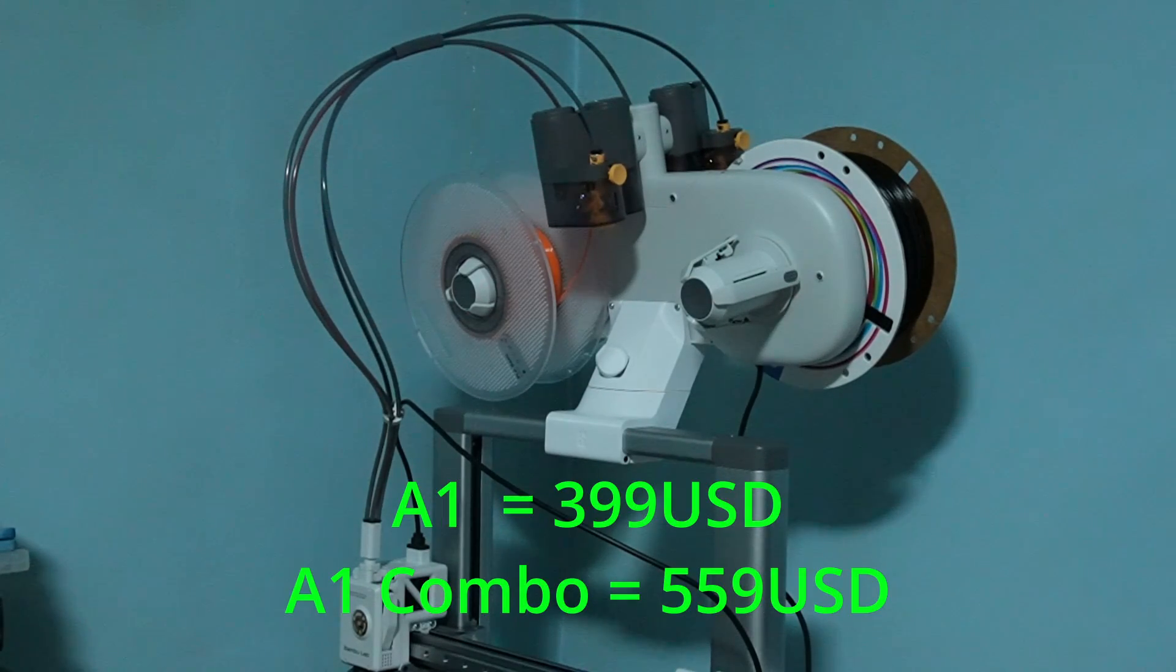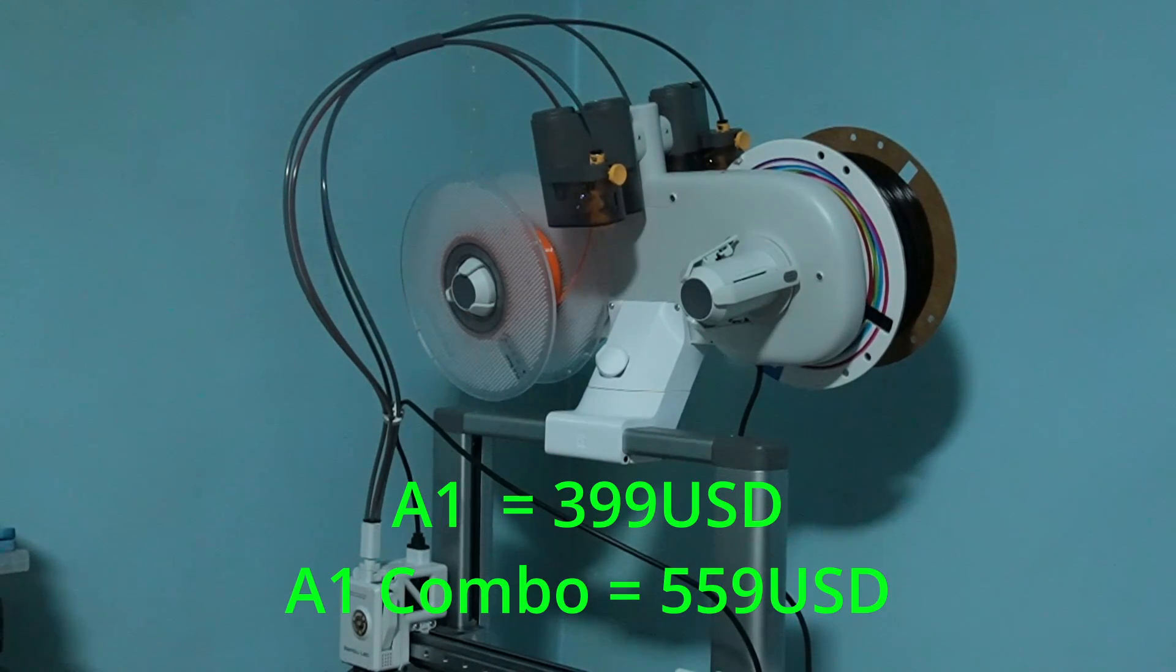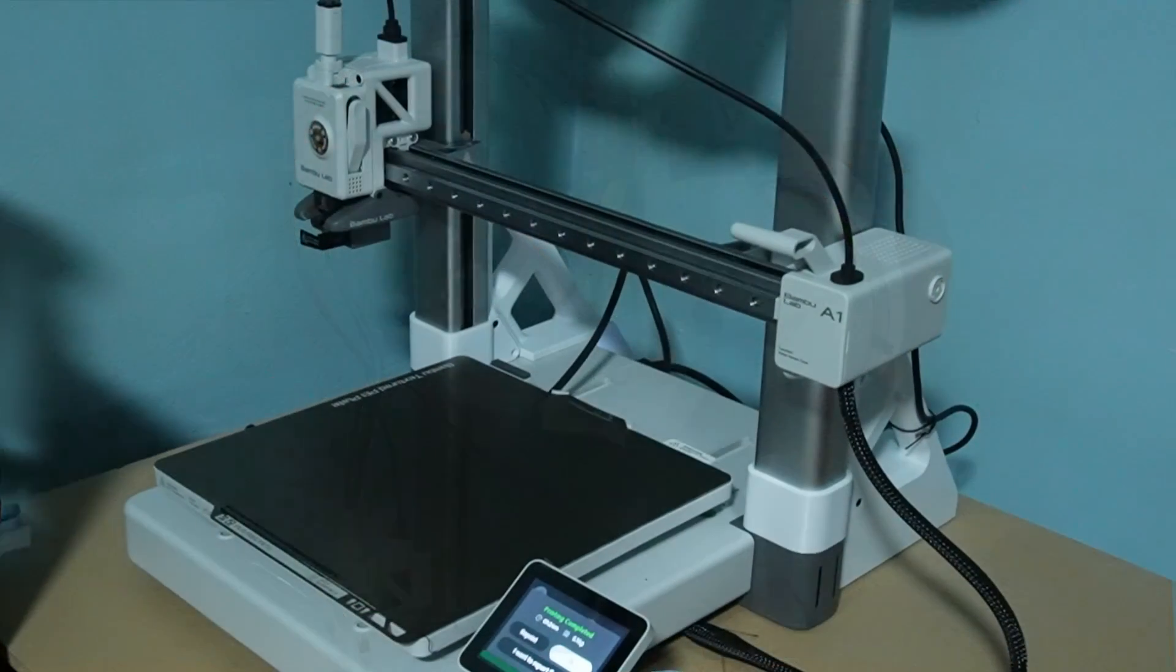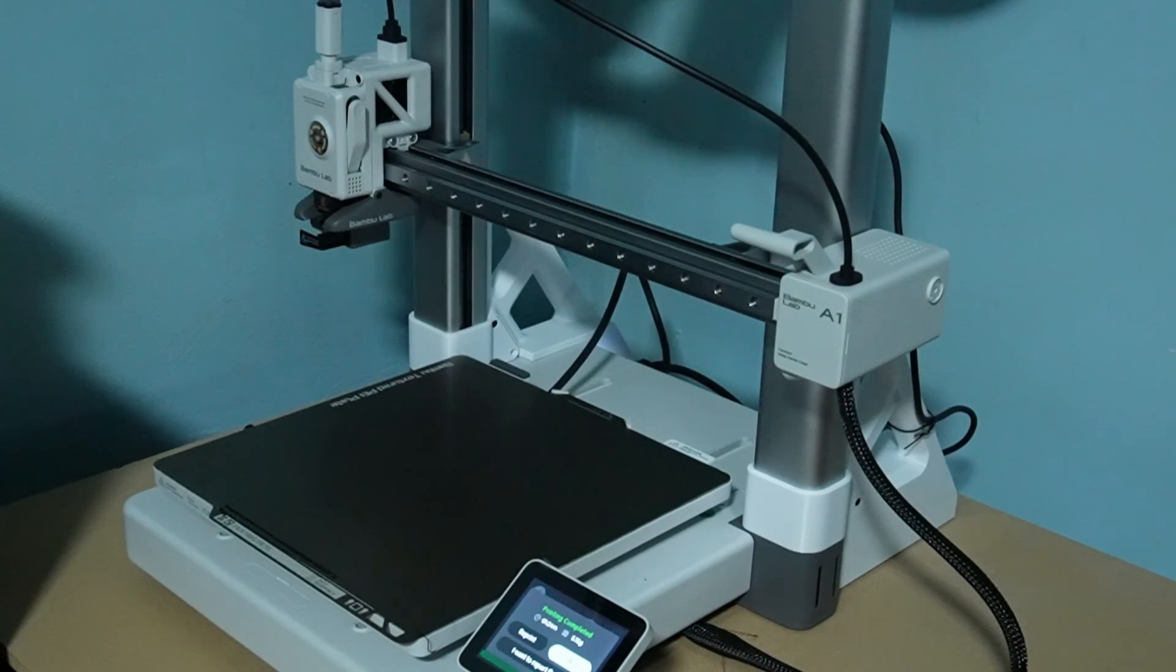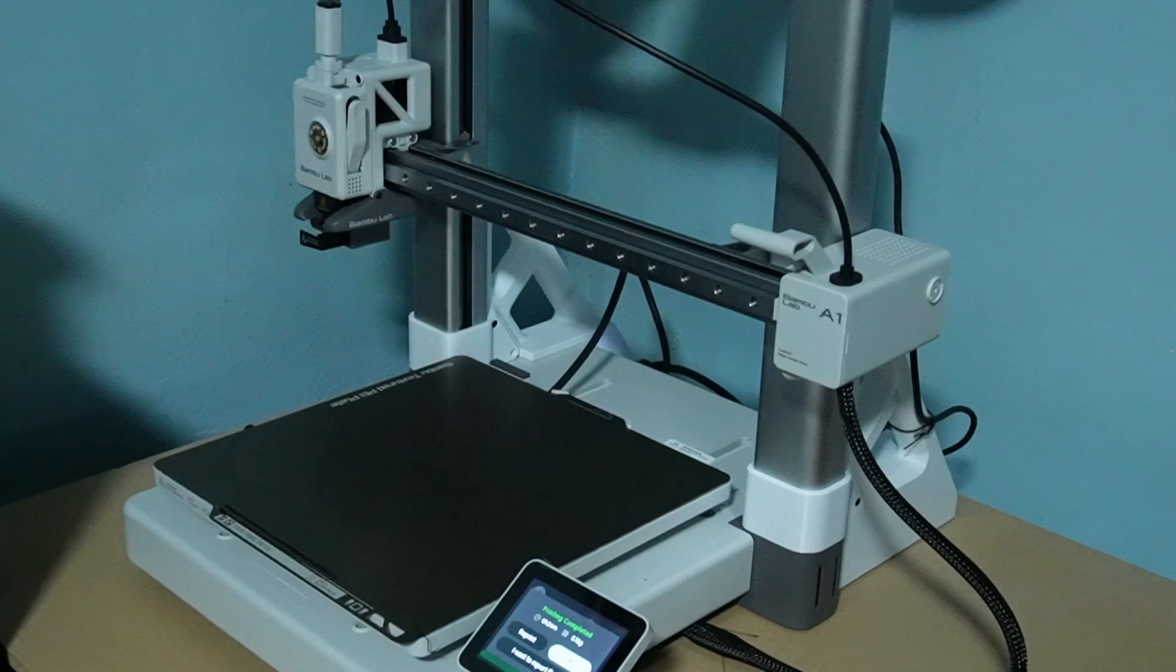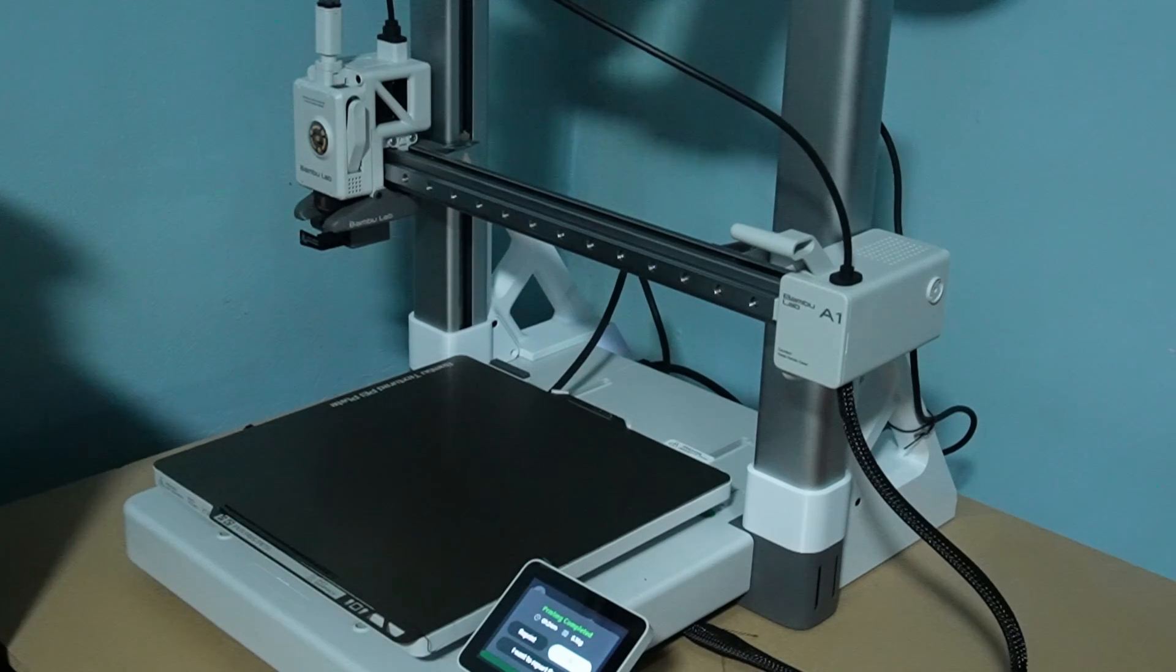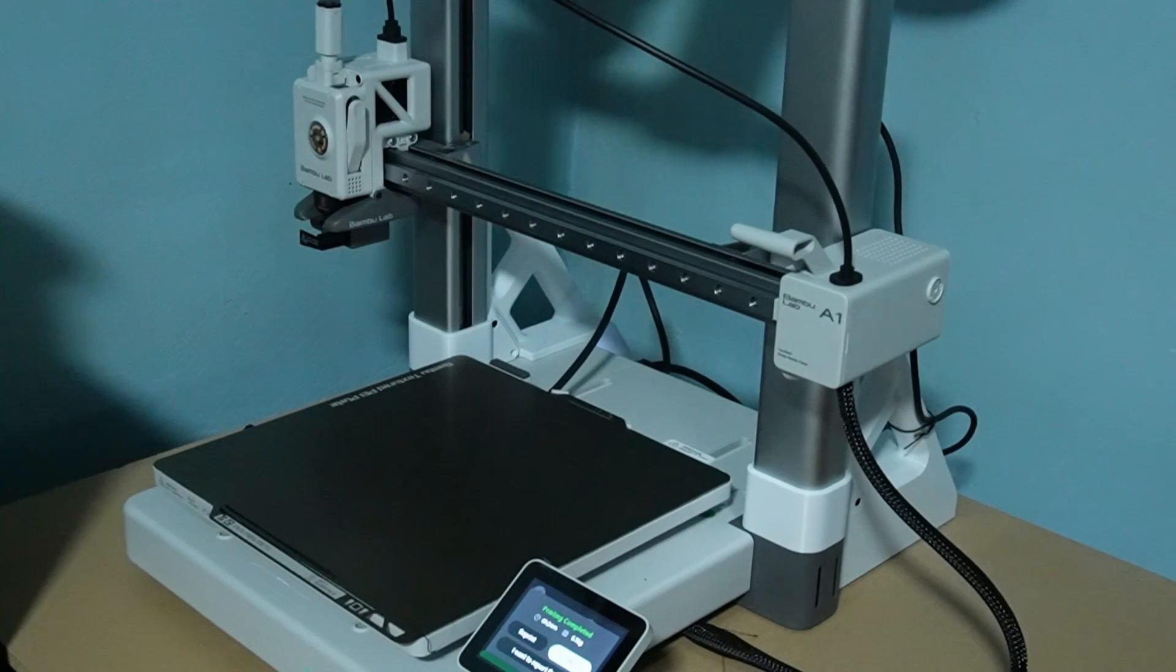The price of the A1 is $399 and $559 for the combo. That is a very attractive price for this caliber of printer. But don't get all excited just yet guys. I have a strong feeling that BamboLab had to cut some corners to be able to get the printer to that price point.